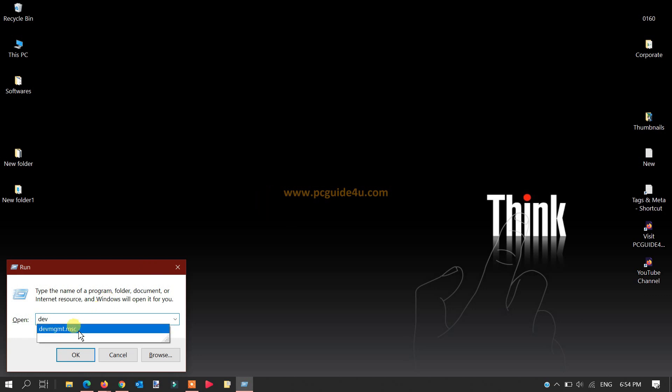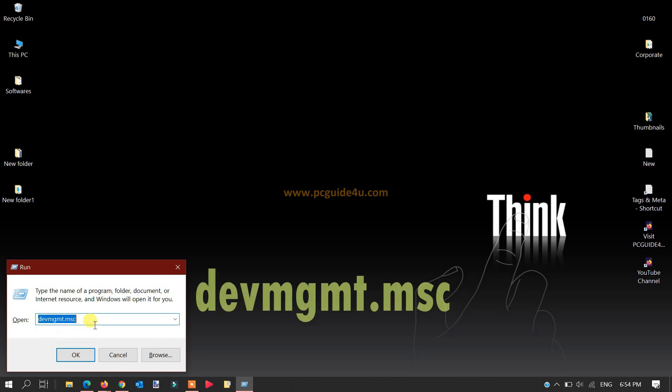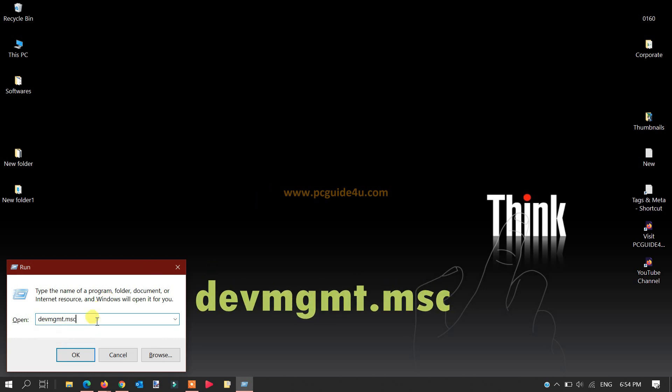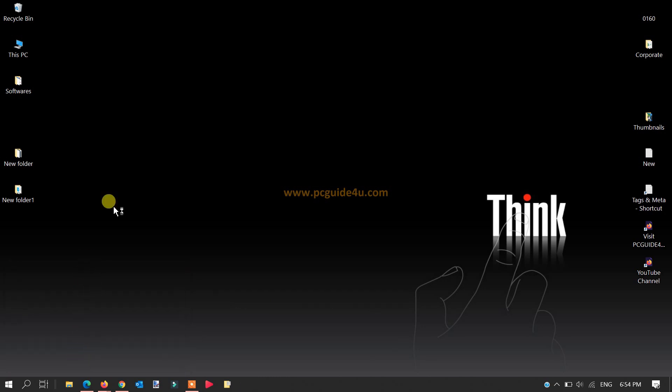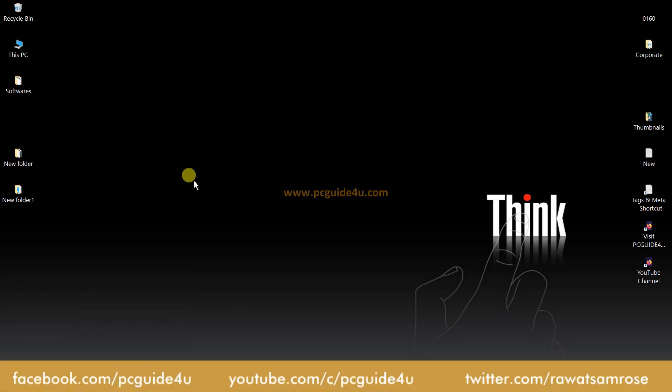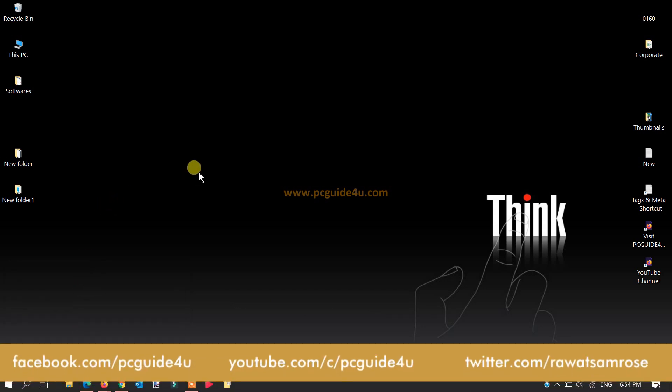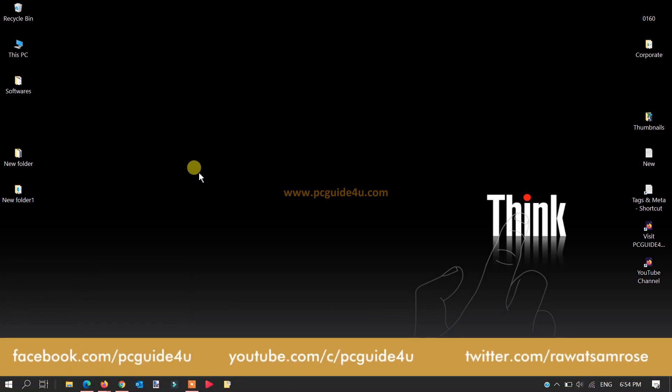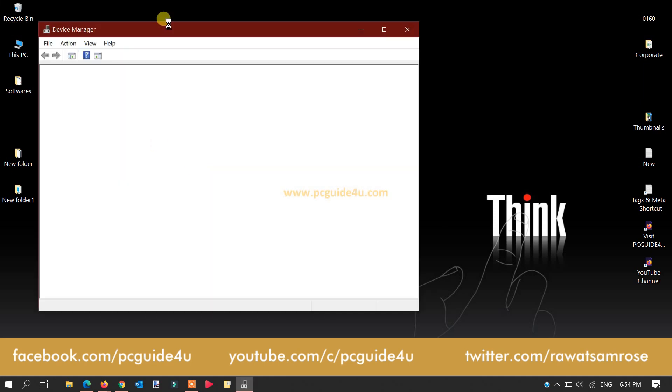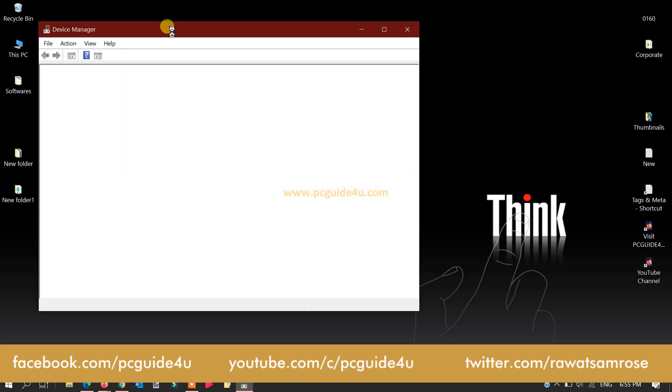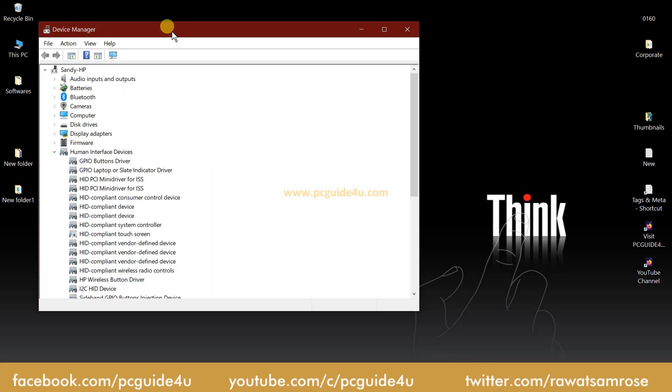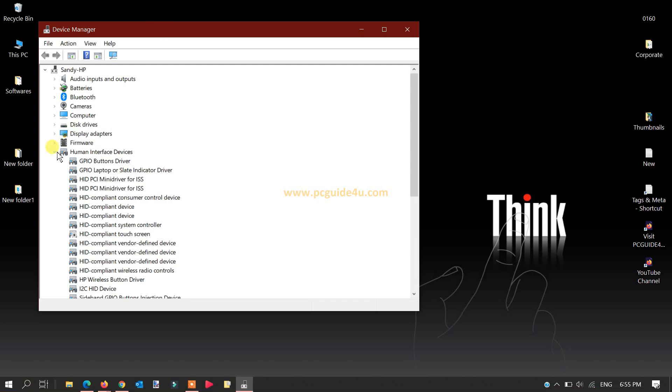Once you type the command, click OK, and this will bring up the Windows Device Manager directly on your computer screen. Here it is coming up.